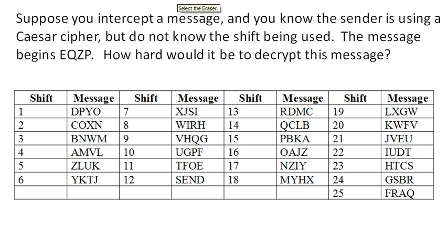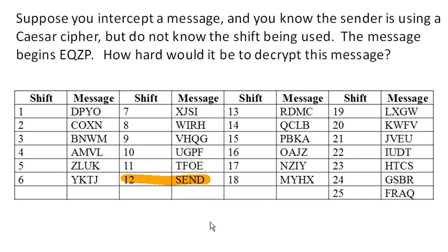only one of these produces text that looks like it's likely part of actual words. And so it's incredibly easy to do what's called a brute force attack on a Caesar shift cipher. A brute force attack being one where we just try every possibility. So this is not a very secure encryption method.